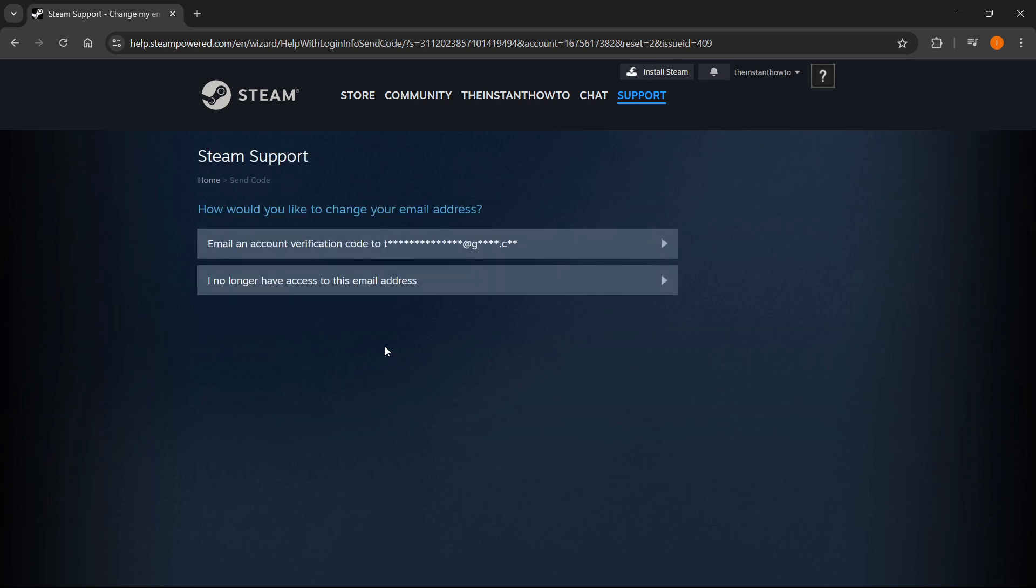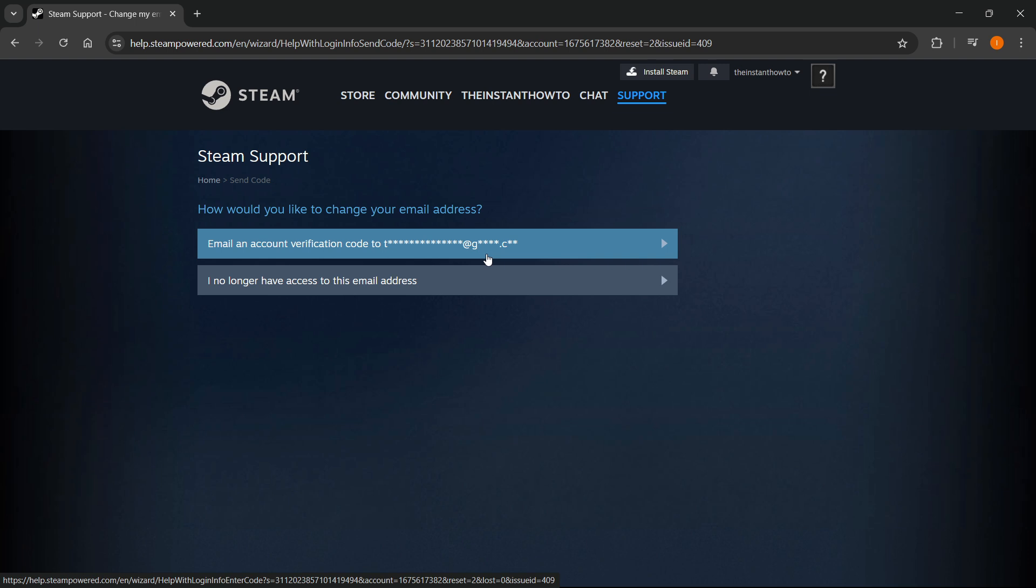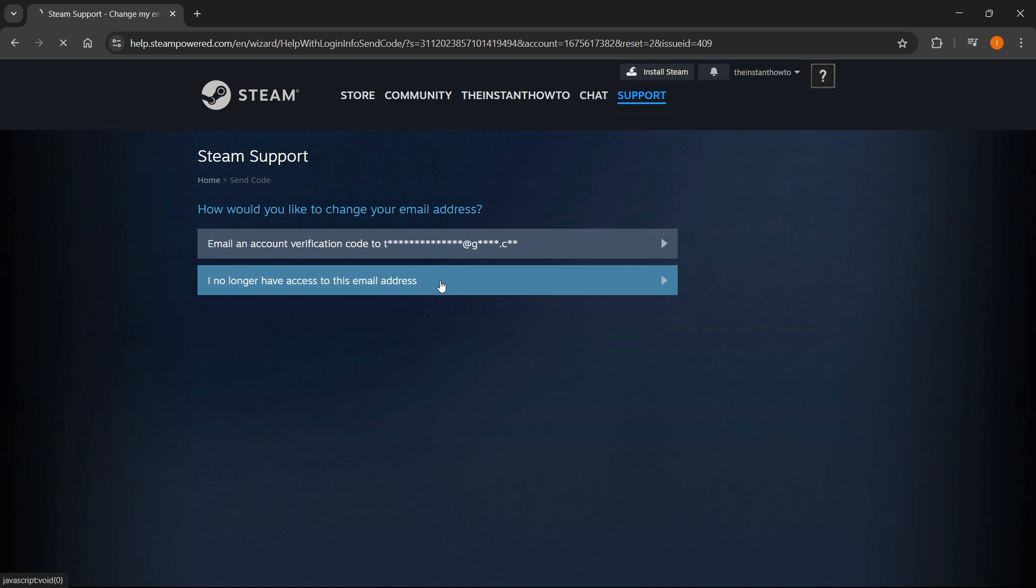And then what's going to happen is they can email you an account verification code to your email over here. But if you don't have access to that email, which this video is about, you should click I no longer have access to this email address. Click on that.